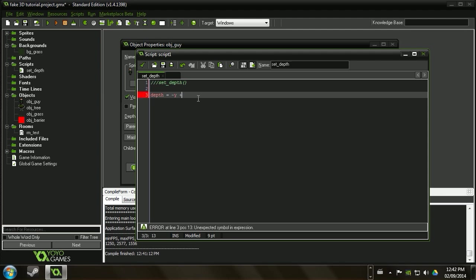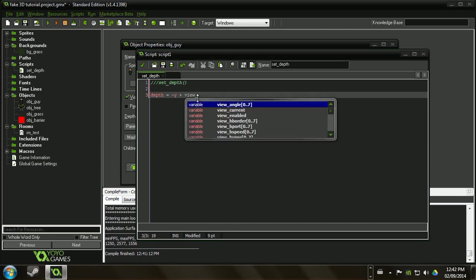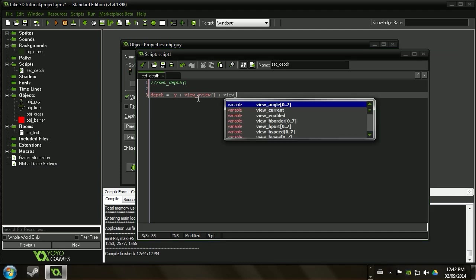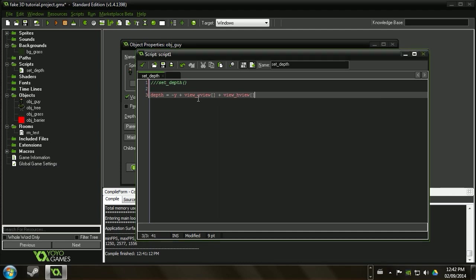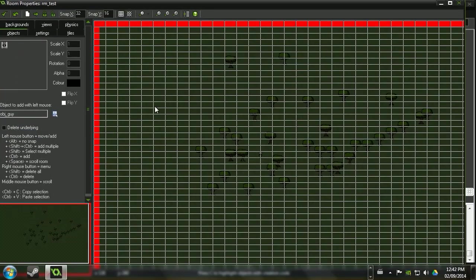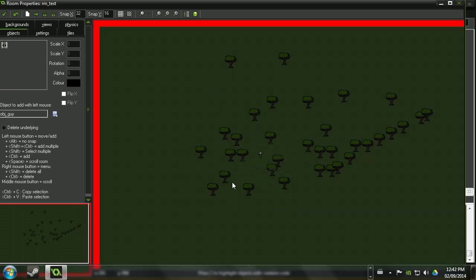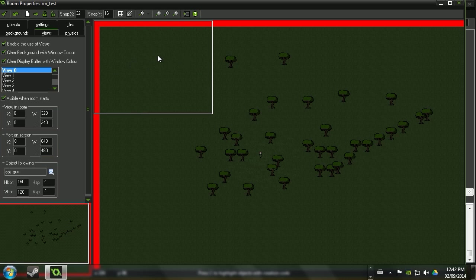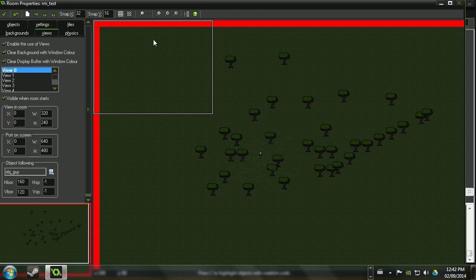So we're going to go ahead and add a little offset here just to make it more reasonable. We'll say view underscore y view. And then we'll also add view underscore h view. And what this is going to do is it's going to mean now your depth variables for these objects are going to most likely be within and let's enable the view here. Or just see the view. It's going to be within zero and probably something like 240. So that'll just make those numbers more reasonable.